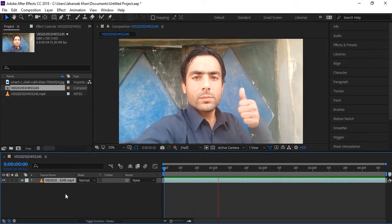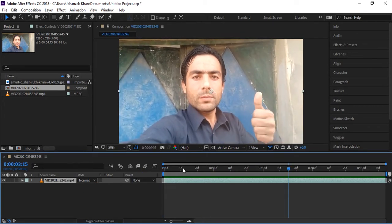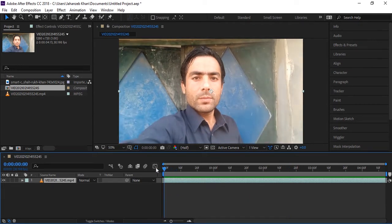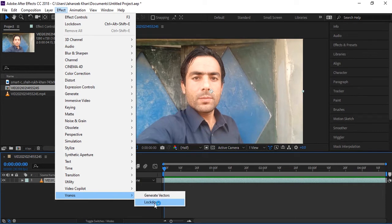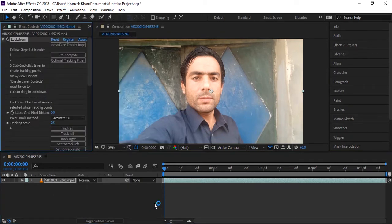Let's start. Here is my selfie video I recorded with my phone. The footage is selected — go to Effects, and your Lockdown plugin will be inside the effects panel. Here is Lockdown. Install and download it from the link given in the description.